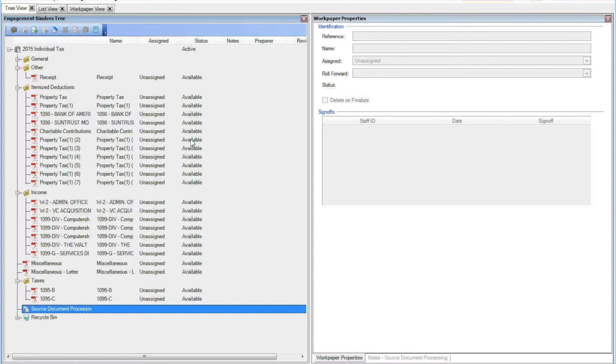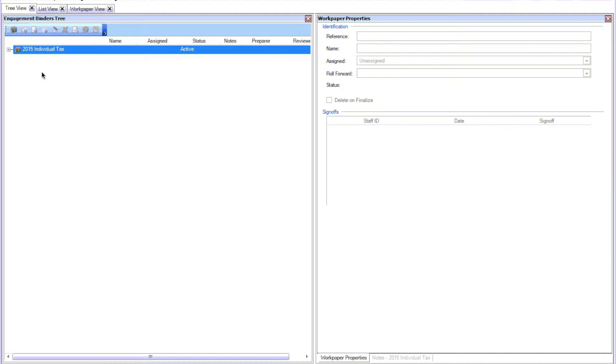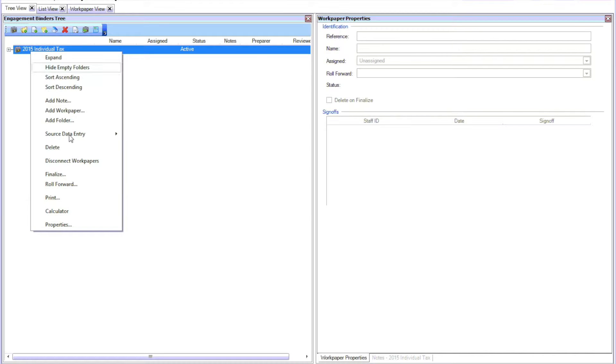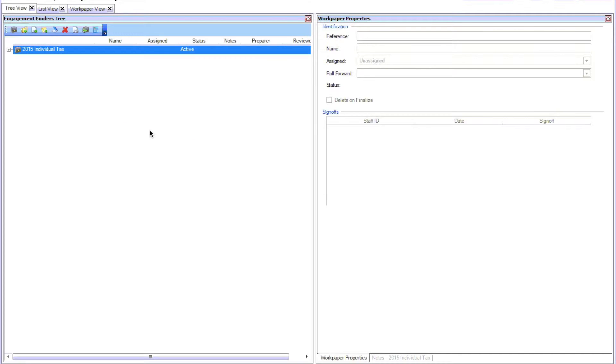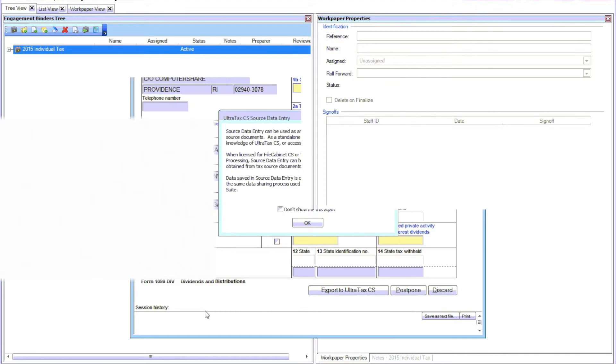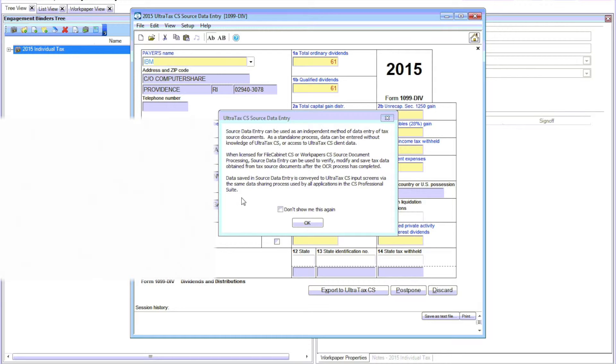And then we'll close the binder. If you right-click on the engagement binder and go to Source Data Entry and just start at the top, this is where you're using the Source Data Entry program of UltraTax. So that's what just opened. And this will take you through each of the documents, each of the forms that were recognized.